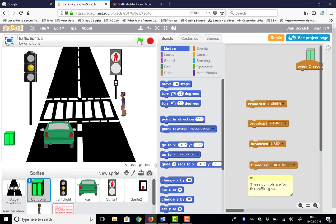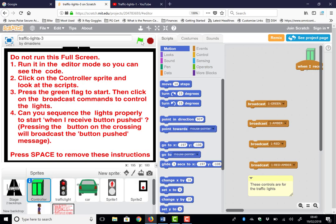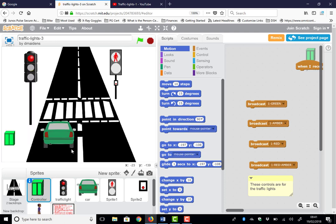We can run it straight away with the green flag and it will tell us straight away — do not run it full screen, so do not press the full-screen button like you normally would. Make sure you're looking at the controller sprite and the scripts. Press the green flag to start — we've just done that, and that's showing us how we can sequence the lights properly. Press spacebar to remove the instructions.